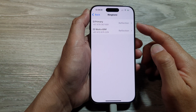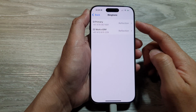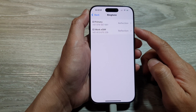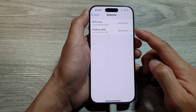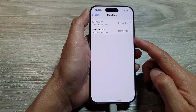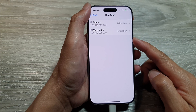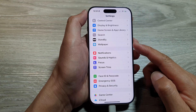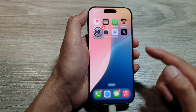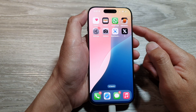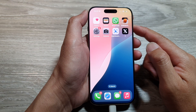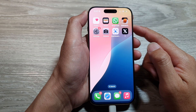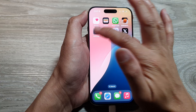How to change the ringtone sound for different SIM cards on the iPhone 16 series. First, return to the home screen by swiping up at the bottom of the screen. From the home screen, tap on Settings.